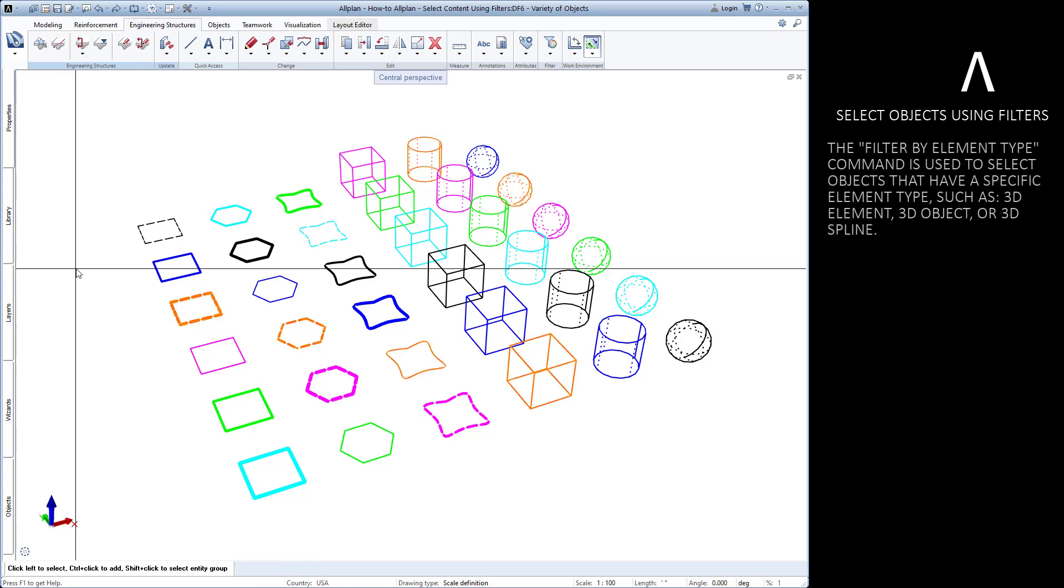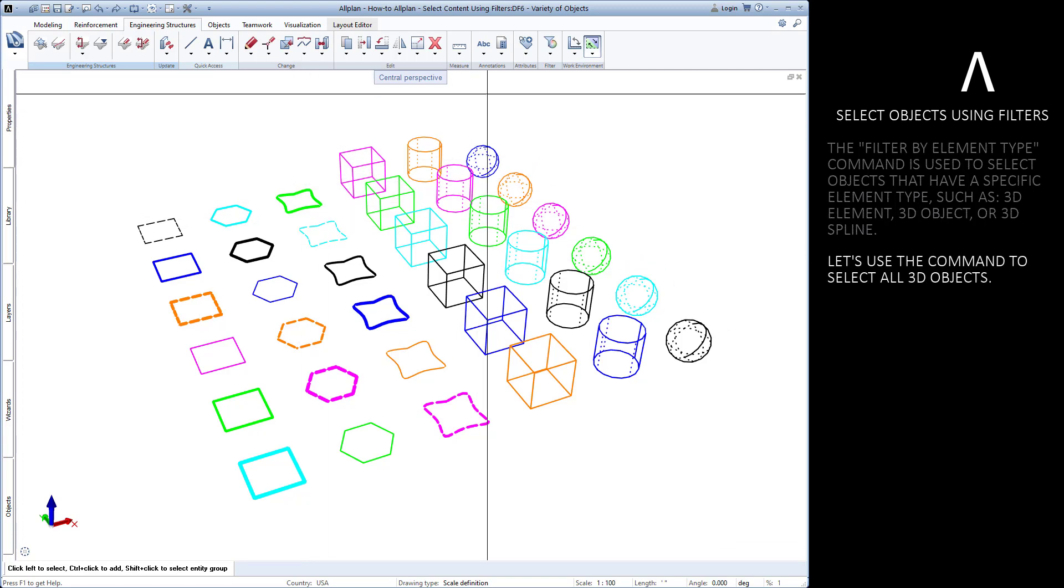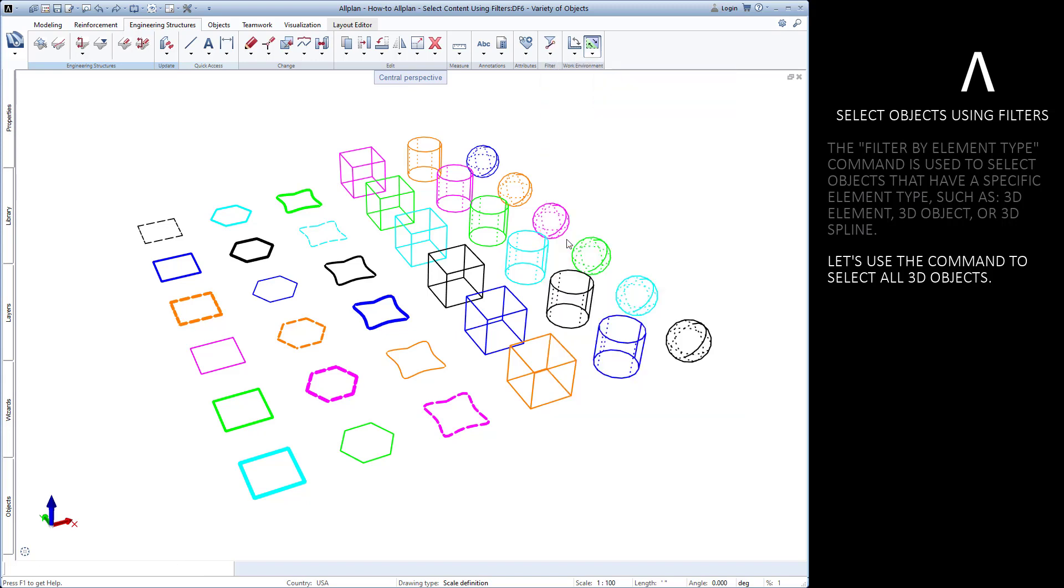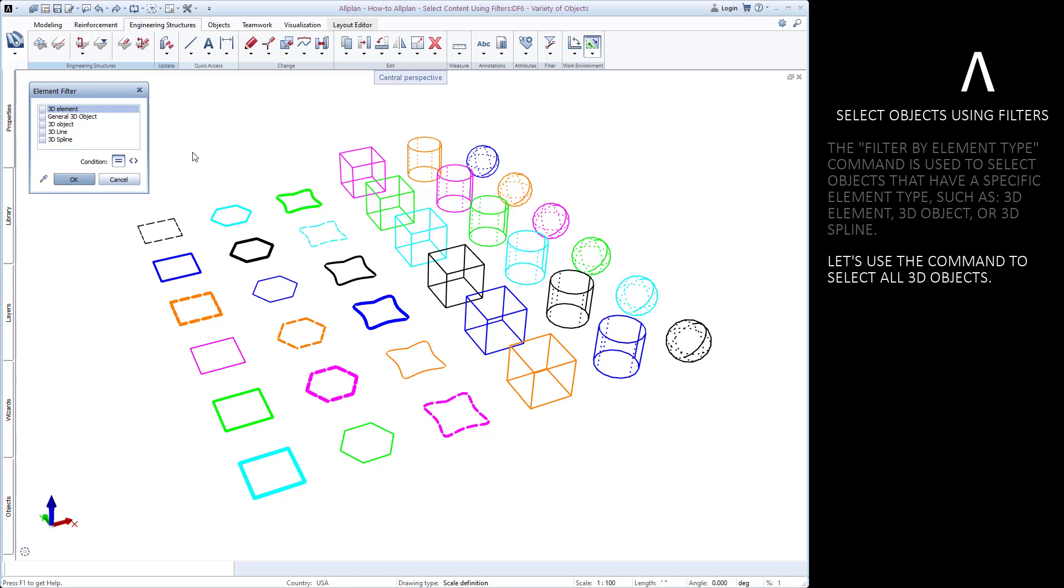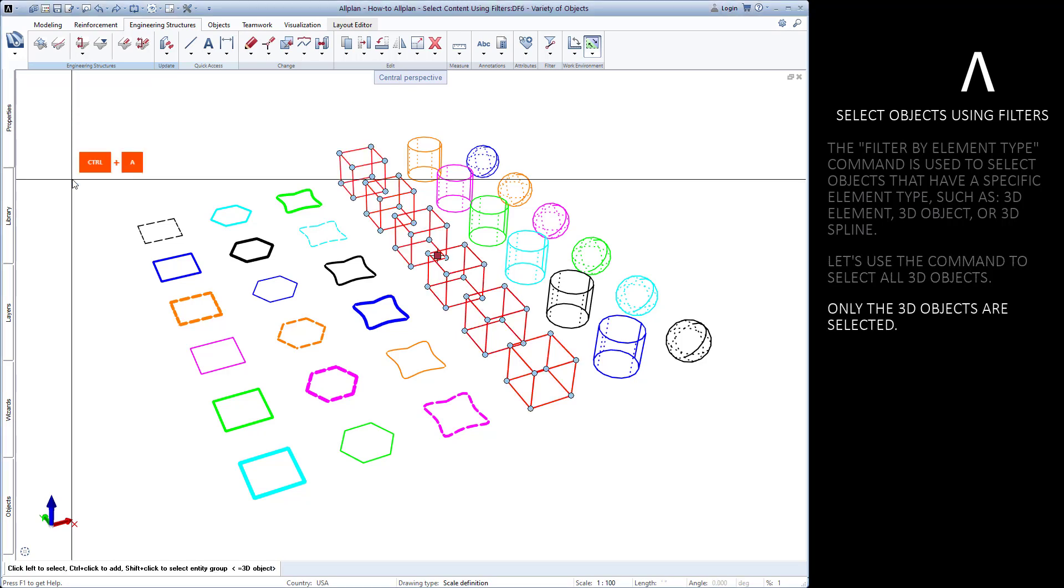The filter by element type is useful for selecting all elements of a similar type. For instance, we can quickly select all of the 3D objects in the loaded drawing files. Only the 3D objects are selected.